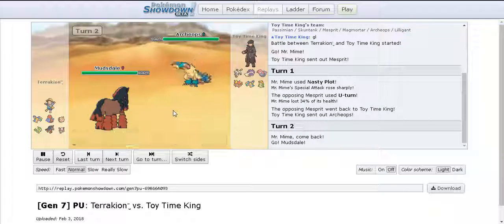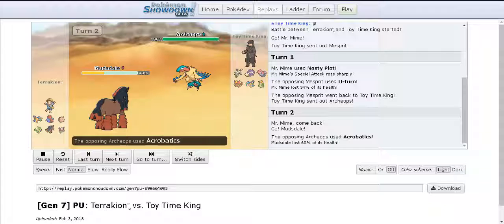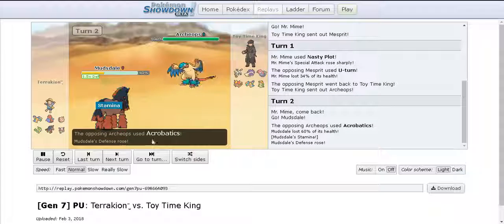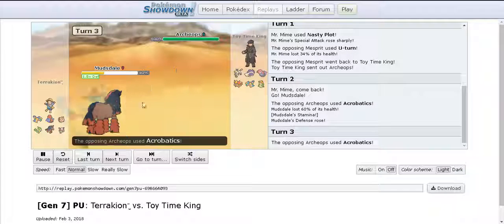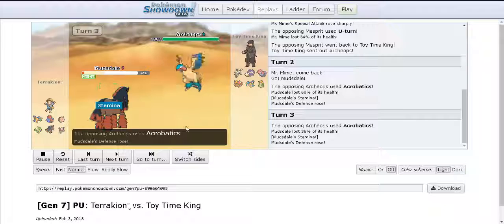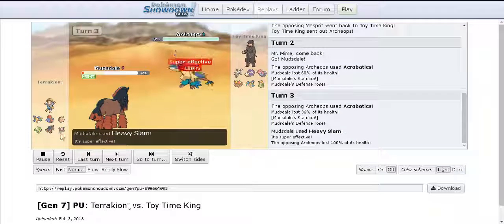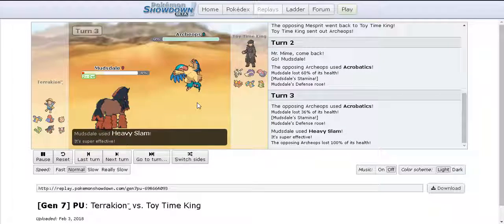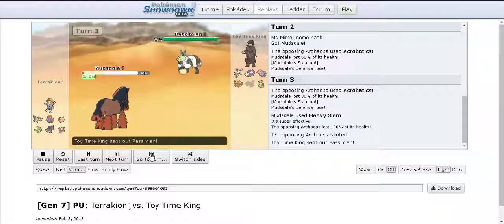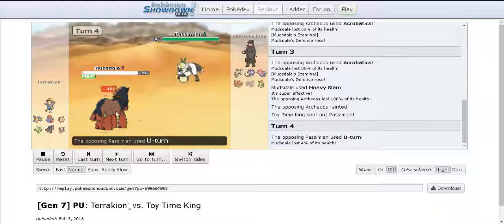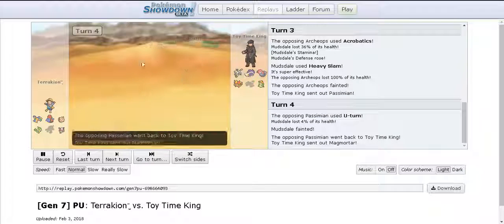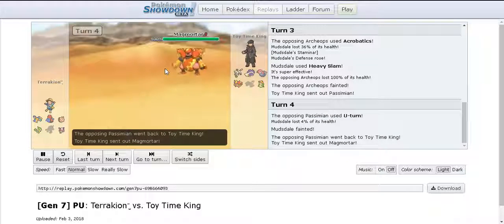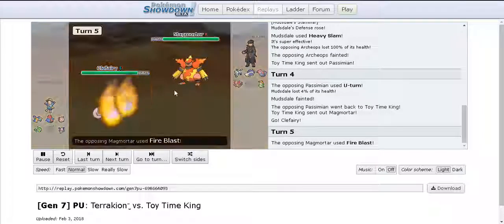I bring Archeops to get the outspeed and he swaps down to Mudsdale. I go for Acrobatics and I'm just like oh god, that's not defensive, that did way too much damage. I thought Acrobatics was a kill but obviously it doesn't and he goes for Heavy Slam just beating me there. So I go into Simisear and go for U-turn just to beat this thing. I don't want to stay in for an unfavorable matchup so I go into Magmortar.